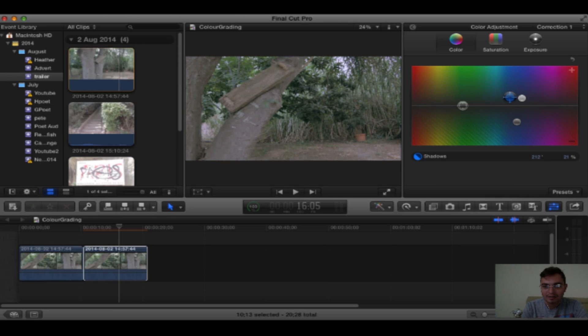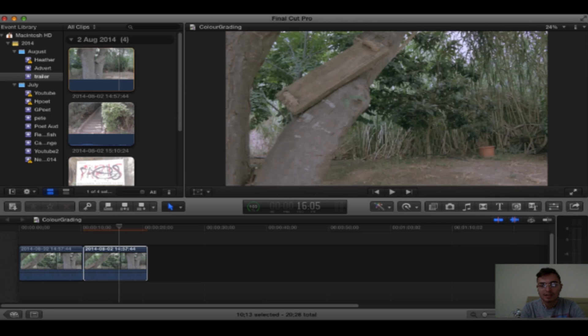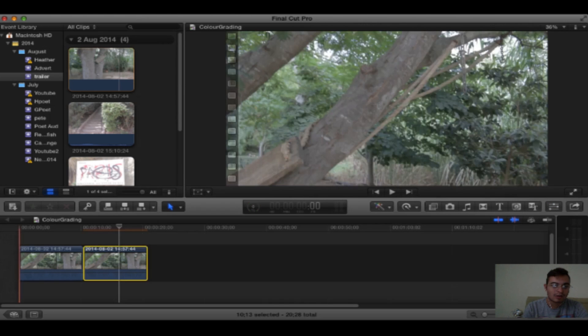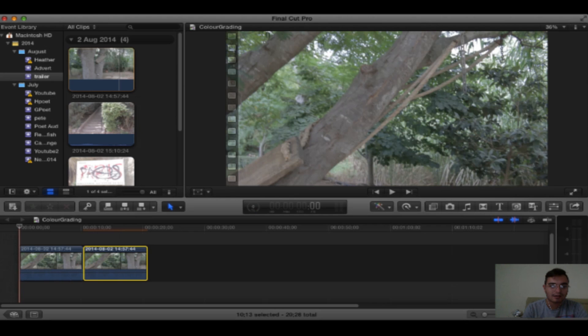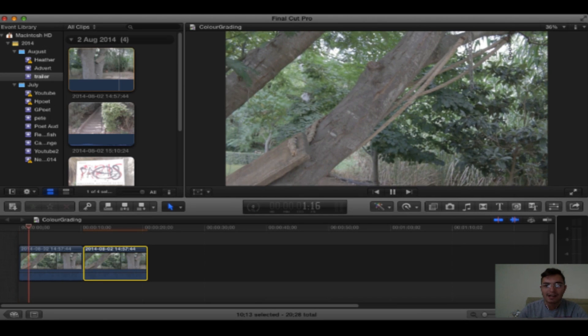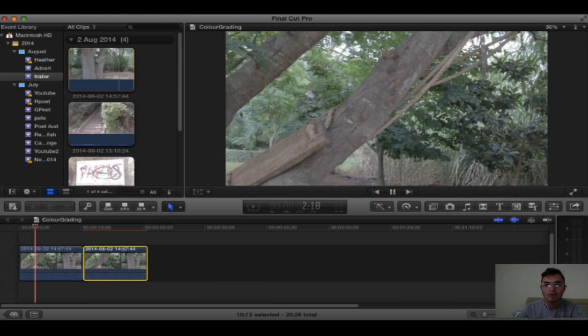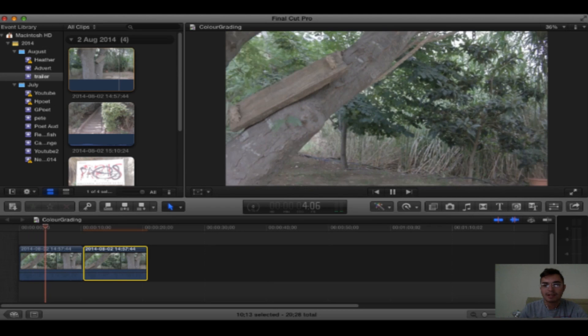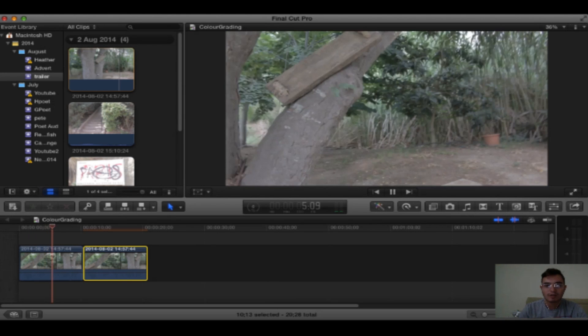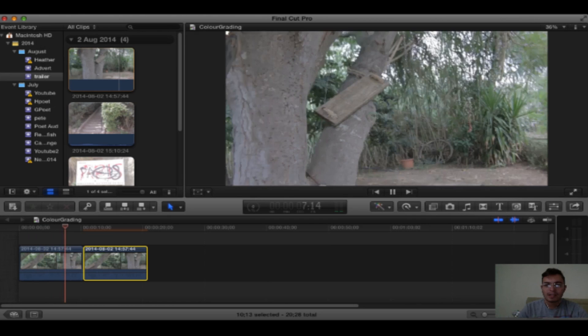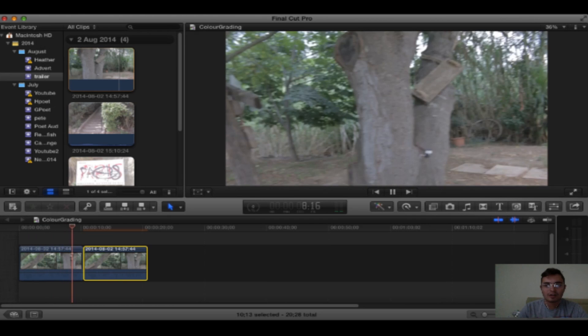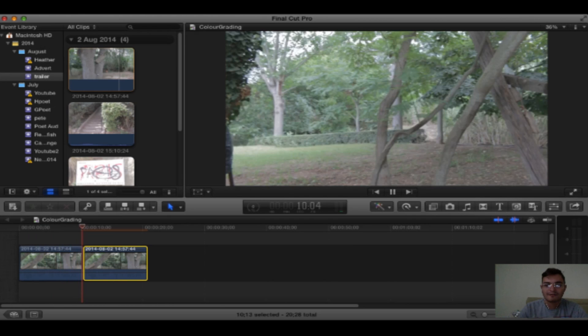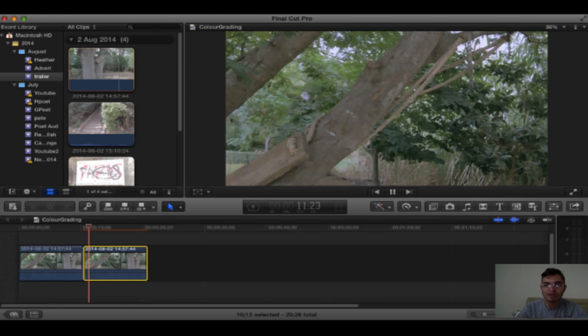And now this scene has a lot more color in it. If I close the inspector, I can show you the before and after. This is the before footage with the really flat color profile, saturation pulled right down, colors pulled right down. And if I let it carry on going into the next clip, you should see a difference in the color.